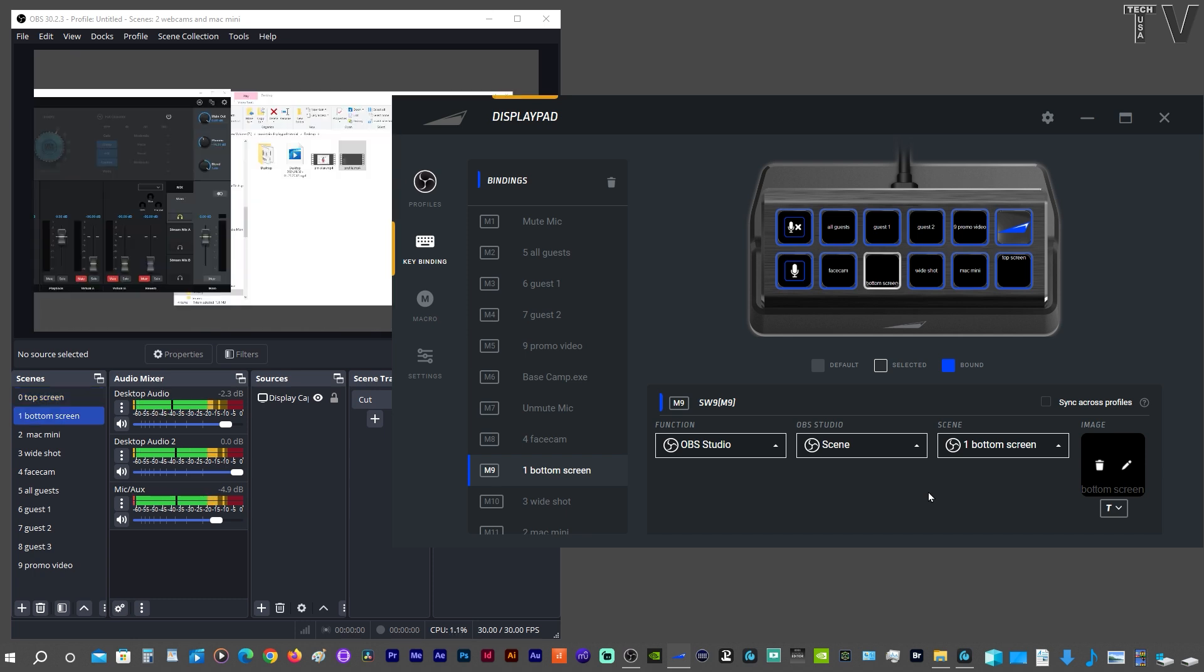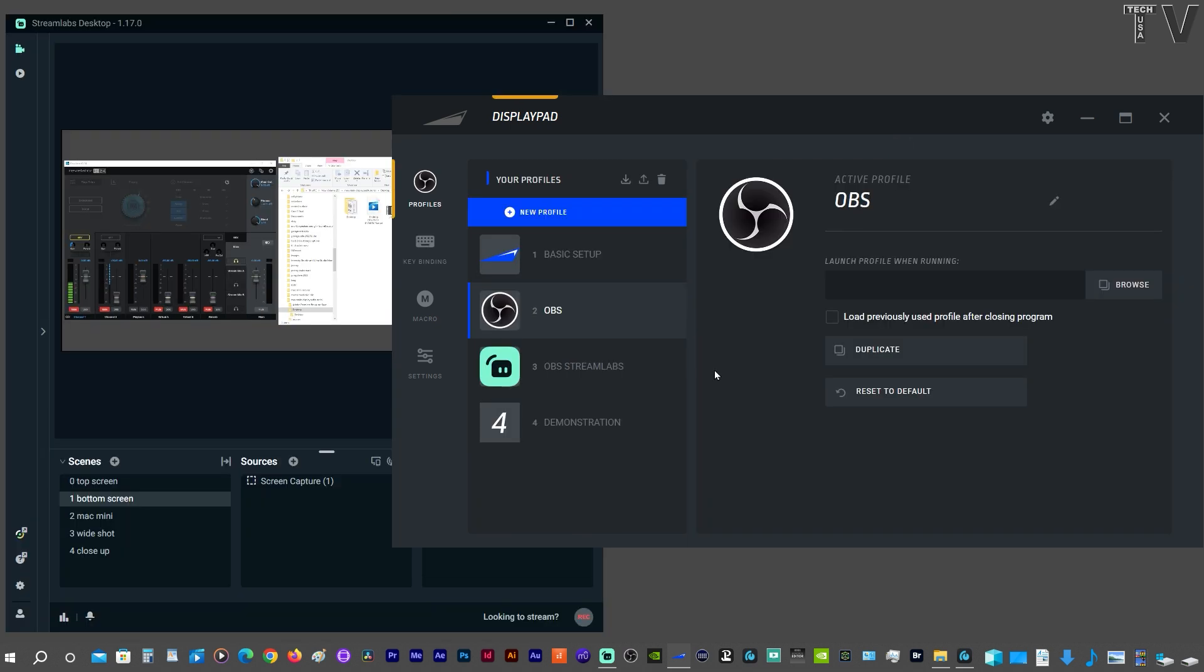If I hit the Mute Mic, you can tell that the mic auxiliary turned to black and white. If I hit Unmute Mic, it turns back to color. Some of you are probably wondering if the Mountain Display Pad can work with OBS by Streamlabs.